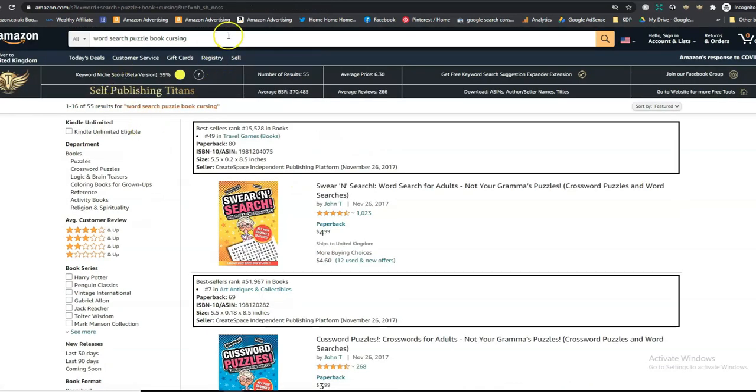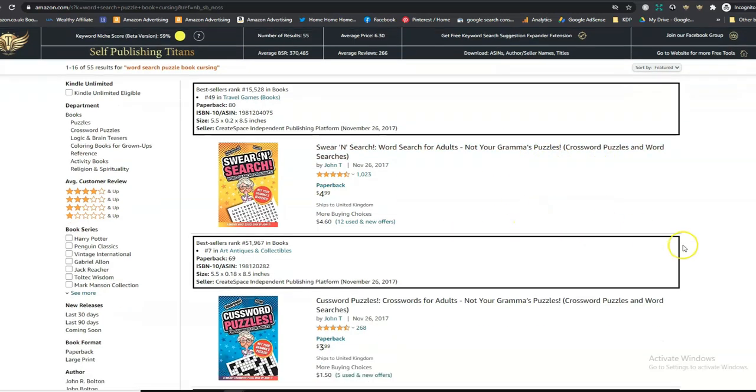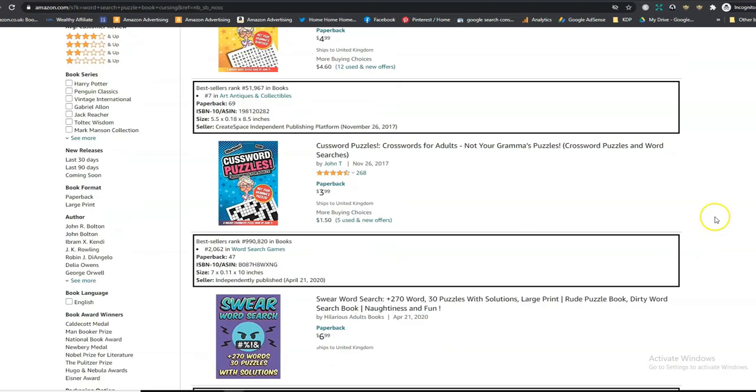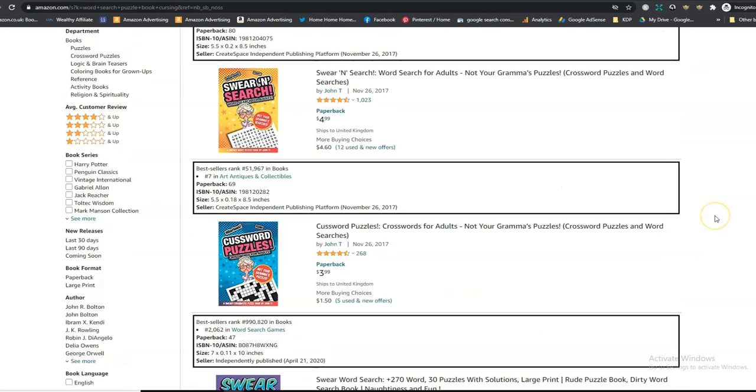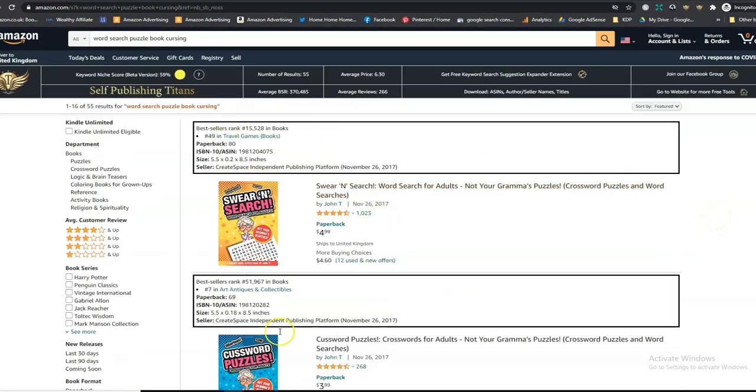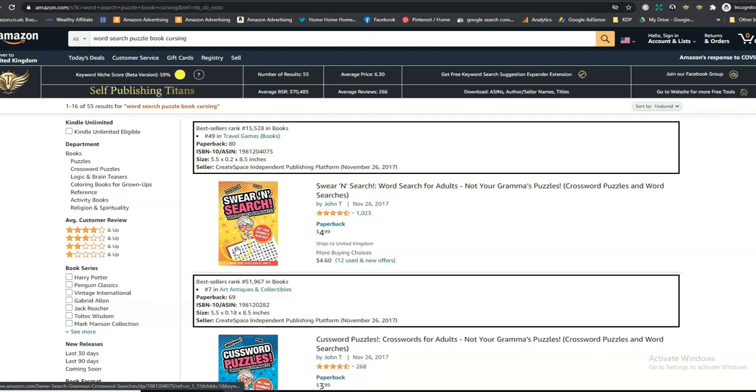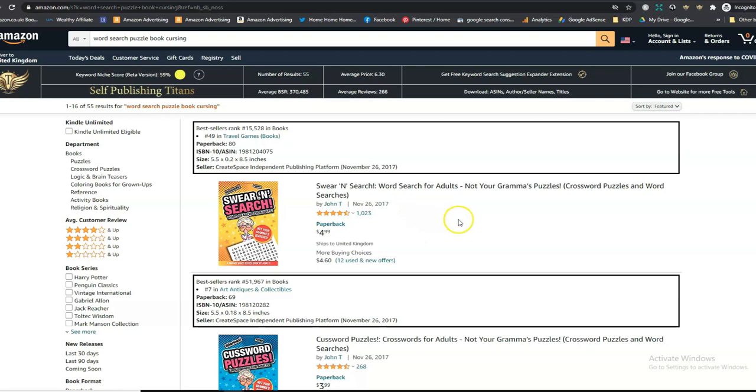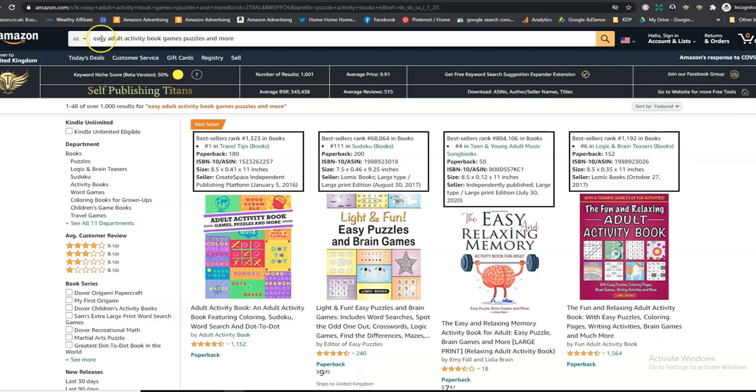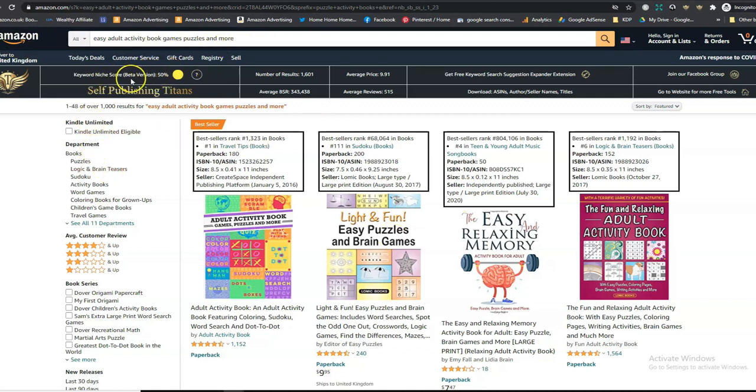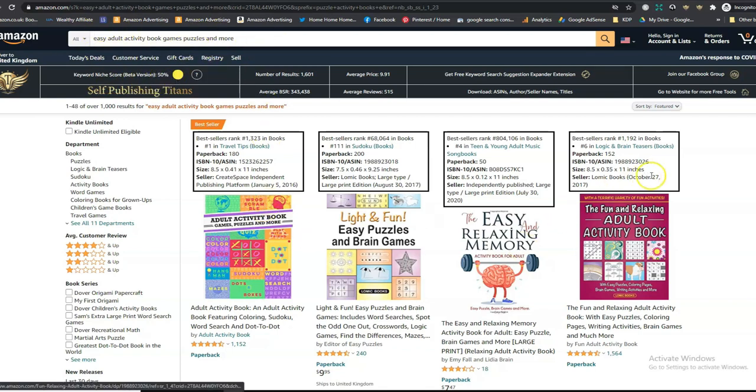Another one I wanted to show you is Word Search Puzzle Book Cursing. Now, cursing and swearing seems to be very popular now for books. And again, there's a lot of scope to niche down in that respect. It's got a score of 59%. You could maybe make a Word Search Puzzle Book for adults swearing in a different language, for example. That's one idea. And there's more ideas. Maybe have a look at this keyword here, Easy Adult Activity Book Games Puzzles and more. I know this is very long. But it gave me a niche score of 50%. And again, I found it by looking at the drop down when I typed in Easy Adult Activity Book.